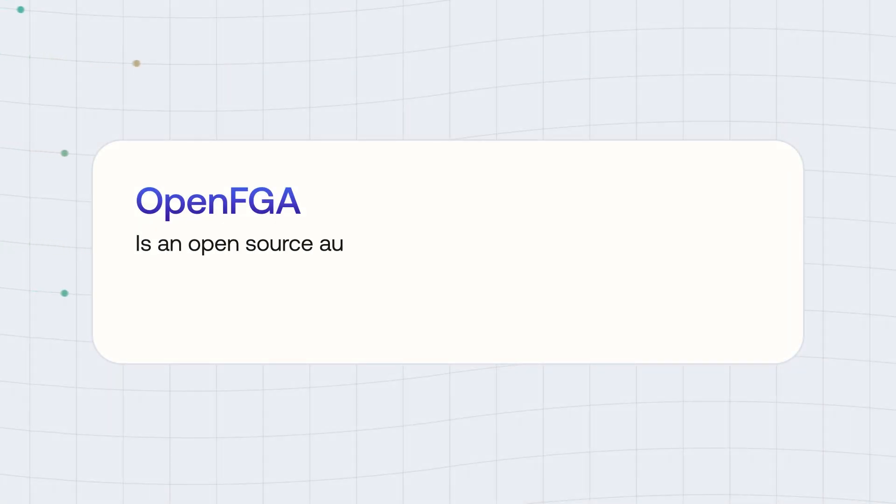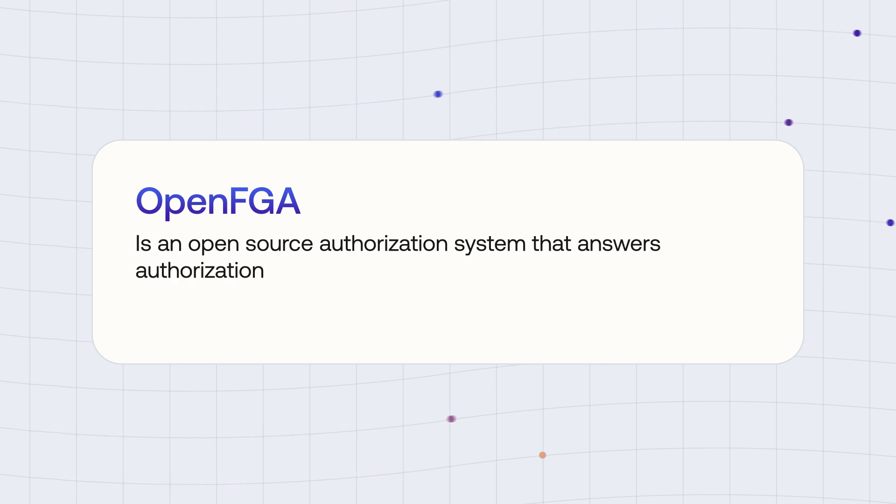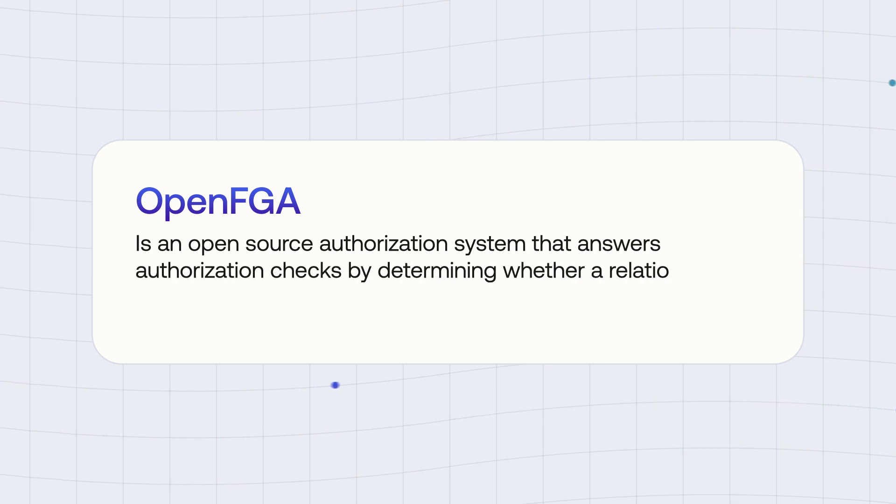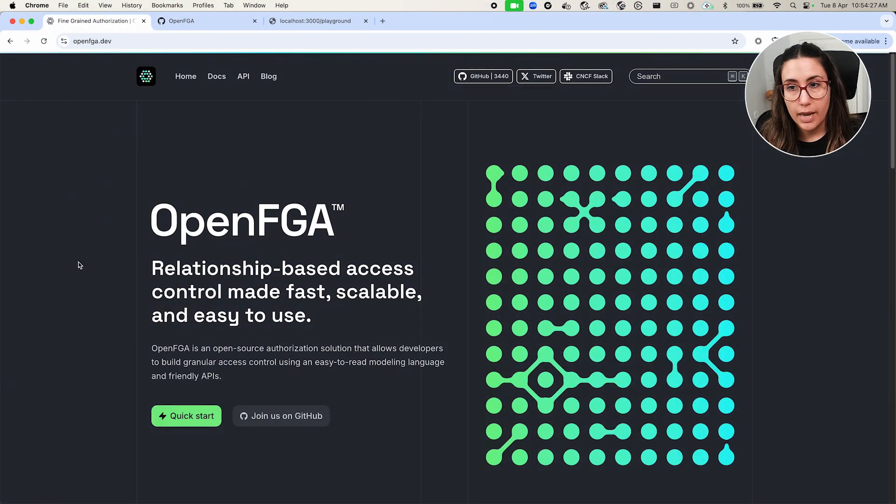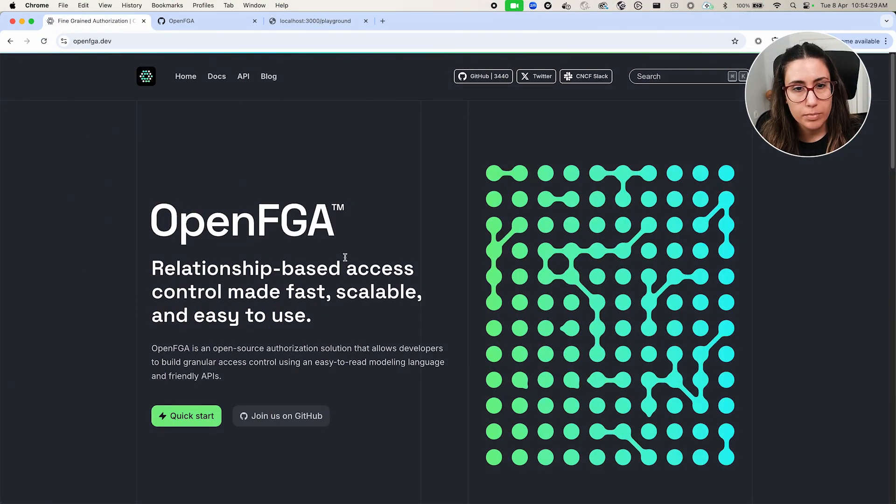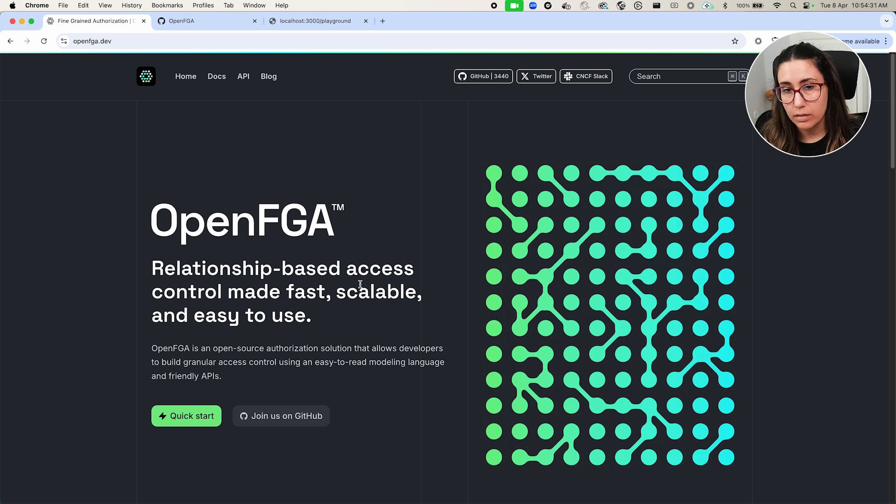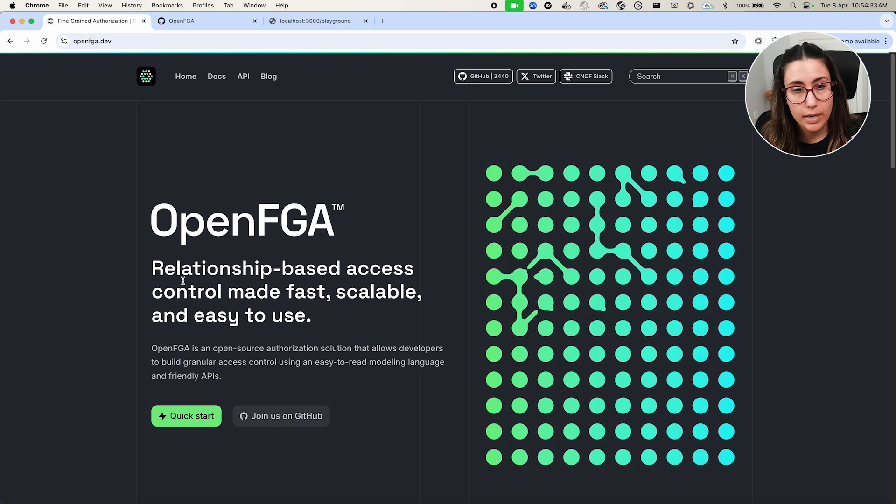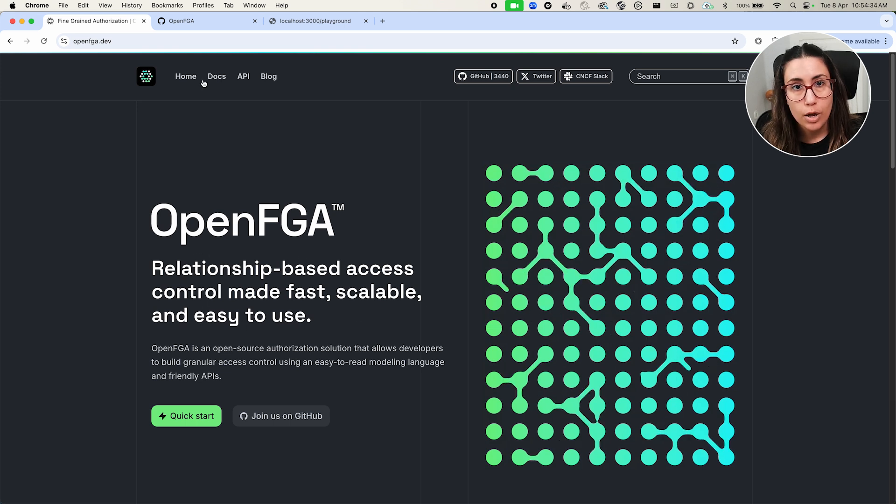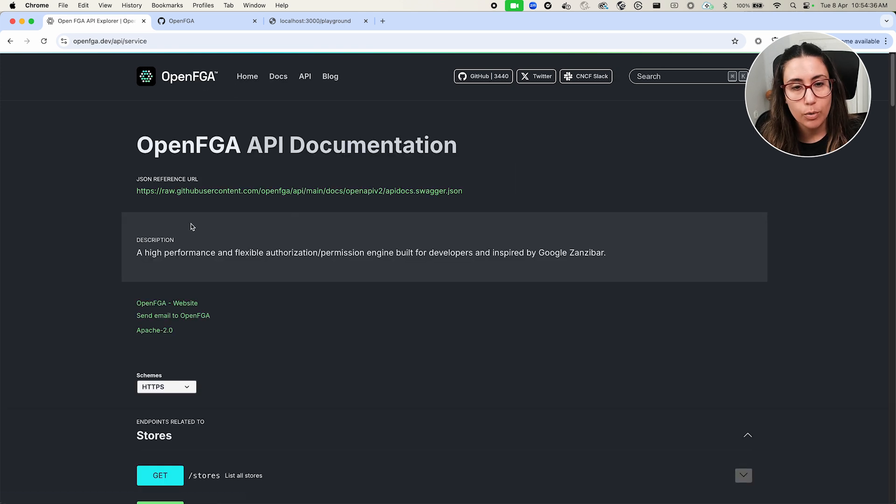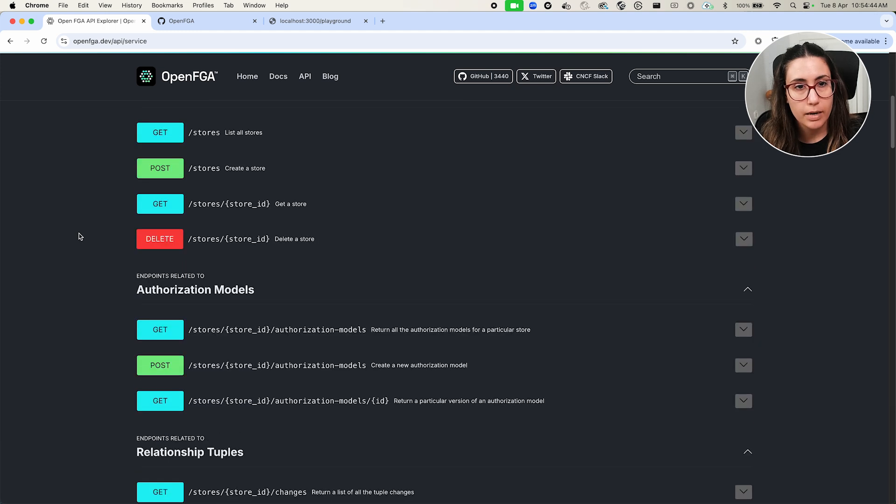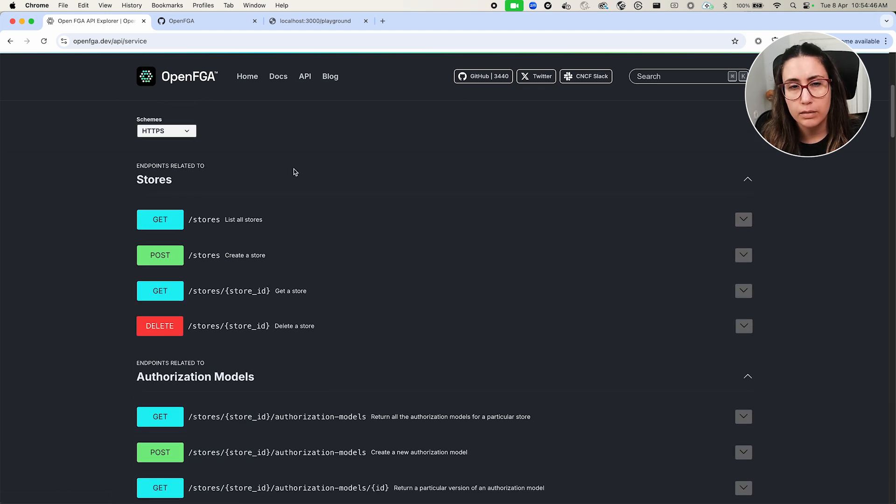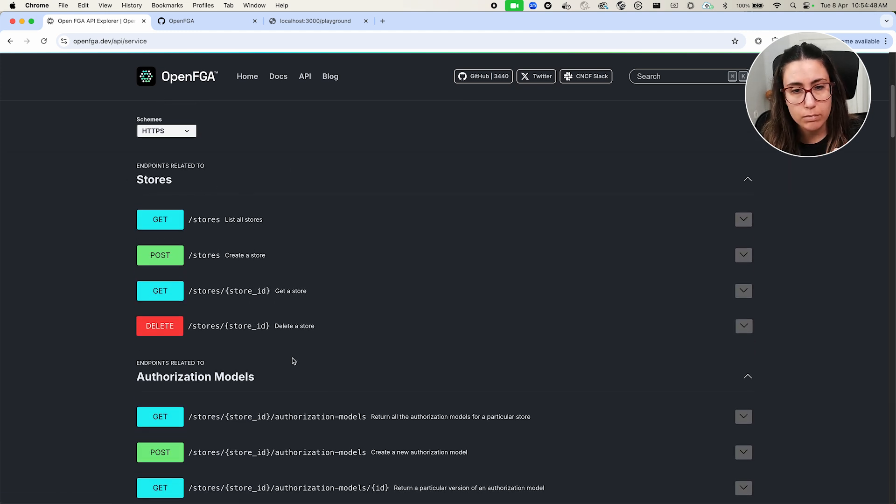There are different implementations of FGA, but let's talk about OpenFGA. OpenFGA is an open source authorization system that answers authorization checks by determining whether a relationship between a user and an object exists. And it's heavily inspired by Google's internal authorization system, Zanzibar. So this is pretty much how OpenFGA looks like. As you can see, this is the website and it says it's a relationship-based access control made fast, scalable, and easy to use.